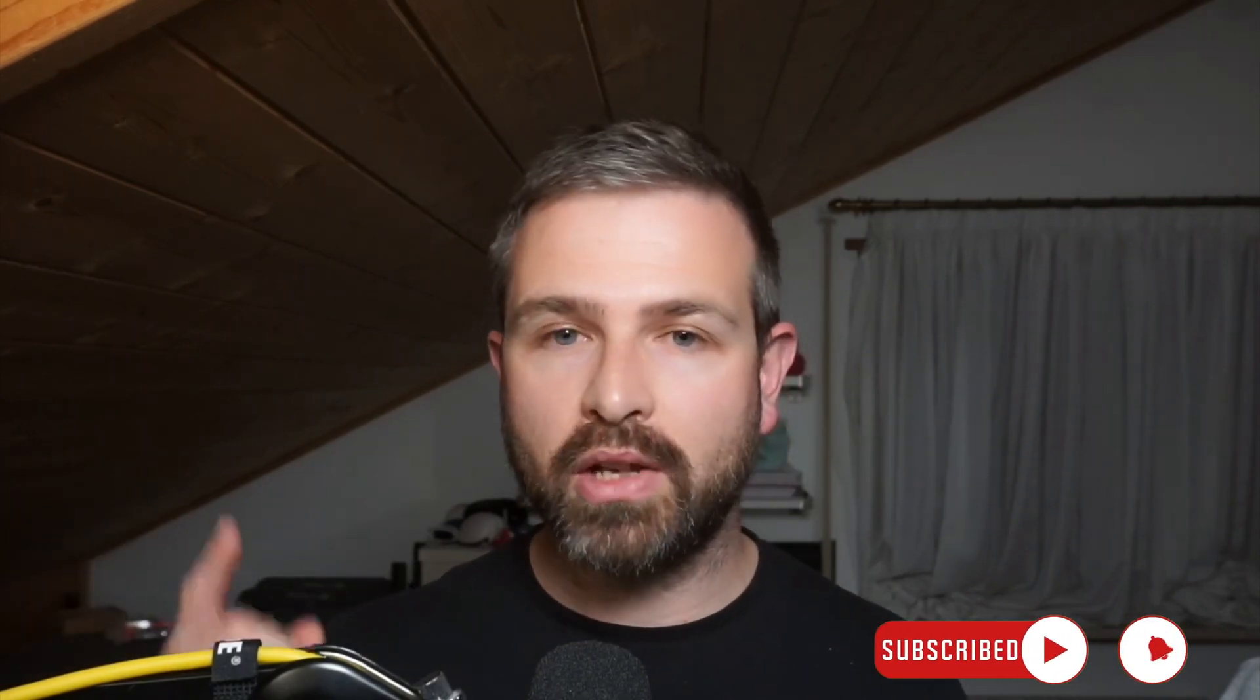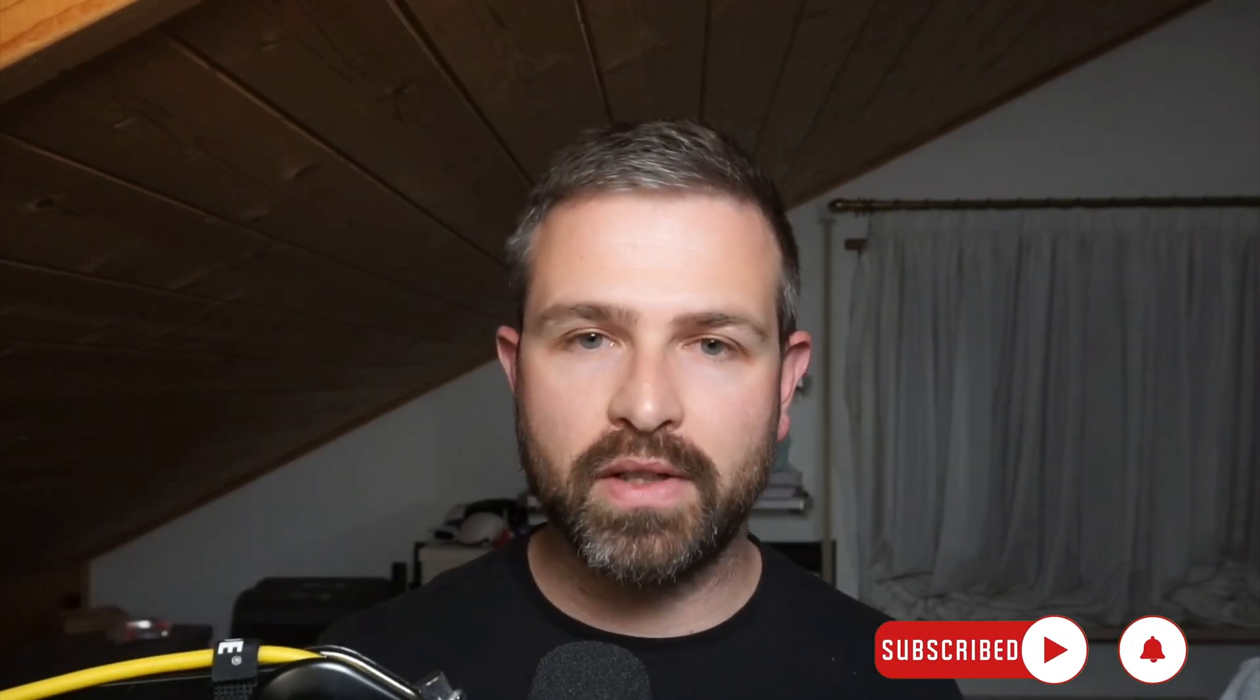So hope this was helpful. As always, like and subscribe. Check out the videos that are referenced in this one here. And I'll catch you in the next one.